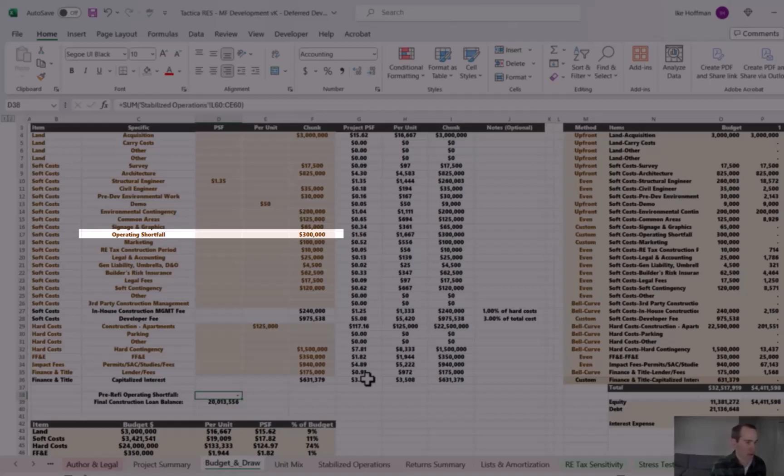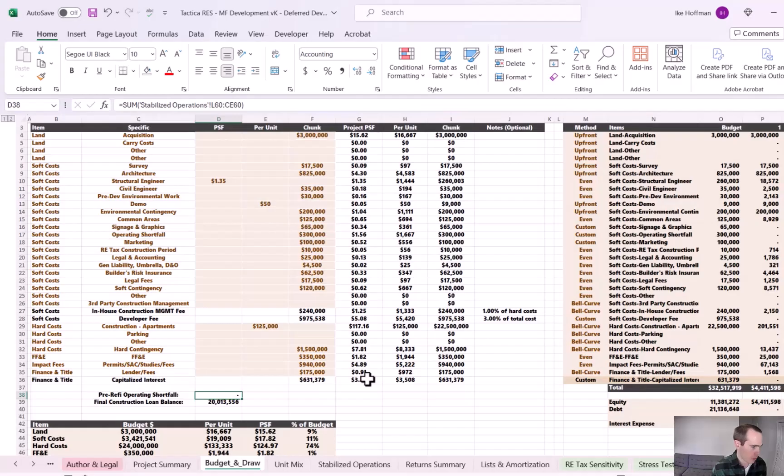A lot of times, there's just not enough cash flow early on in the lease up of a property to support the debt service. And this is the cell that lets you know that.